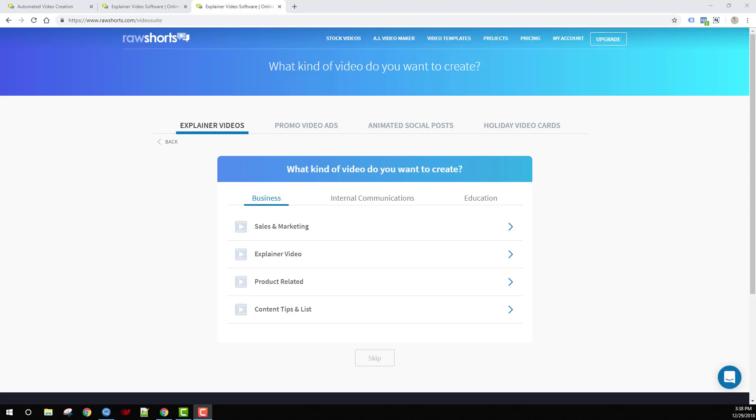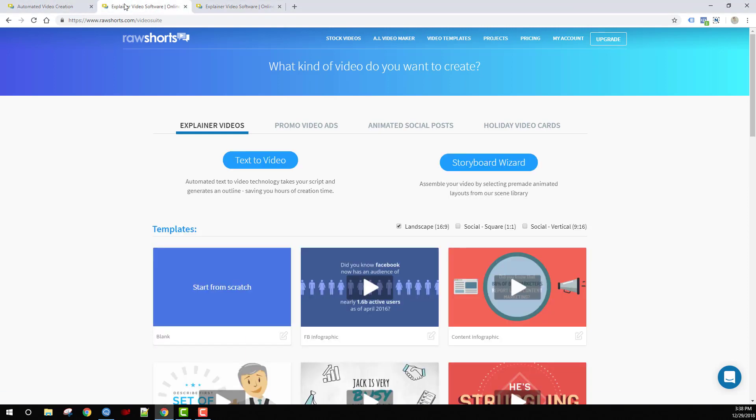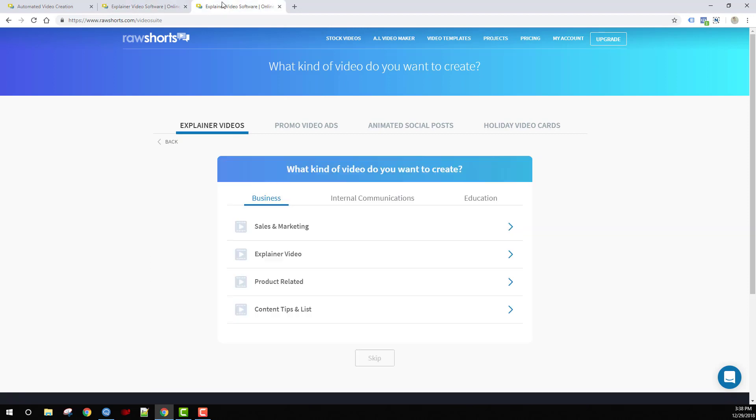In this video, we're going to dive into the storyboard wizard. With Raw Shorts, there are several ways of creating videos. You can use a text-to-video workflow, select from a pre-made template, or with the storyboard wizard, you can select a type of video that you'd like to create.